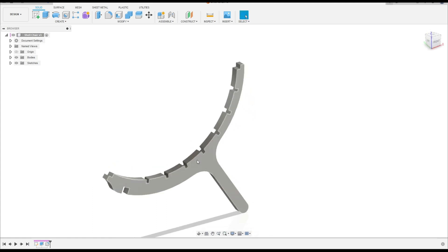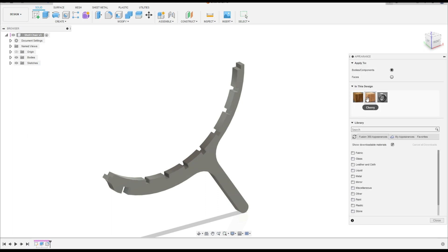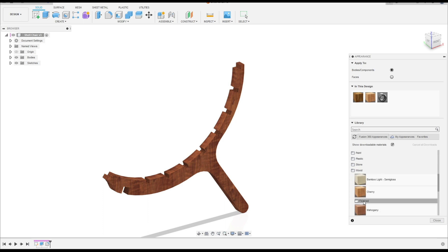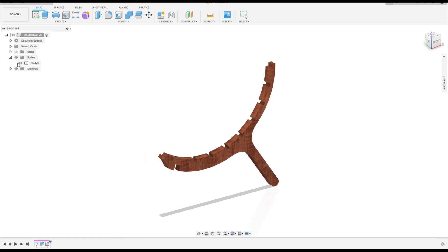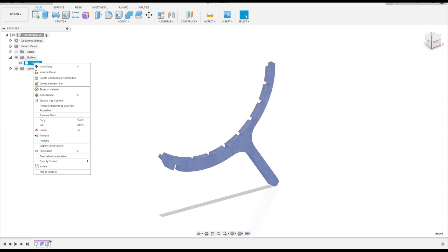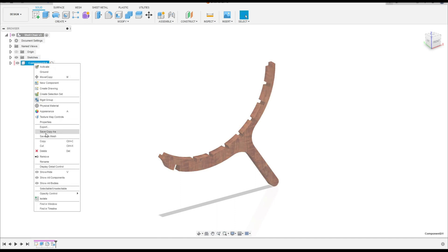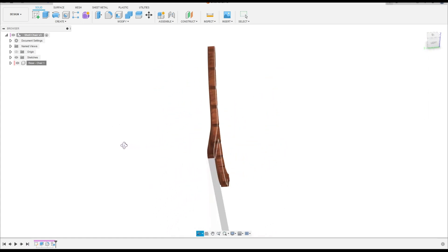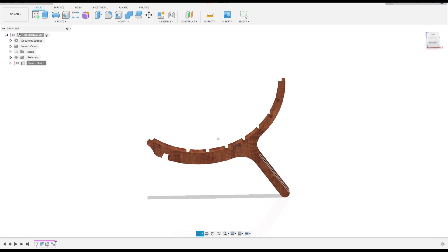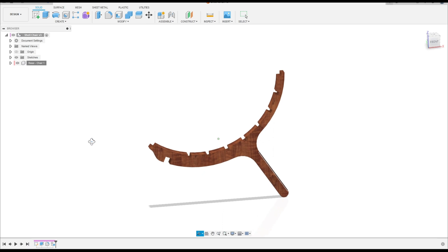You can add some color — press the letter A. I'll choose this wood material; it's a kind of wood. You can select any color you want. Go to Body and create a component from this body — we'll call this 'Base.' Here we finish the first step to make the shell chair. Thanks for watching, subscribe to my channel for more, see you in the next video, bye bye.